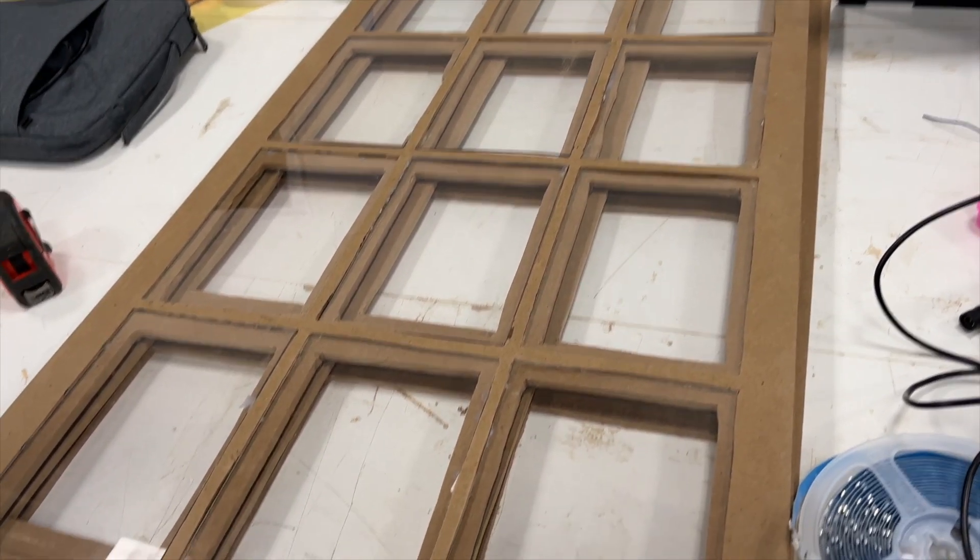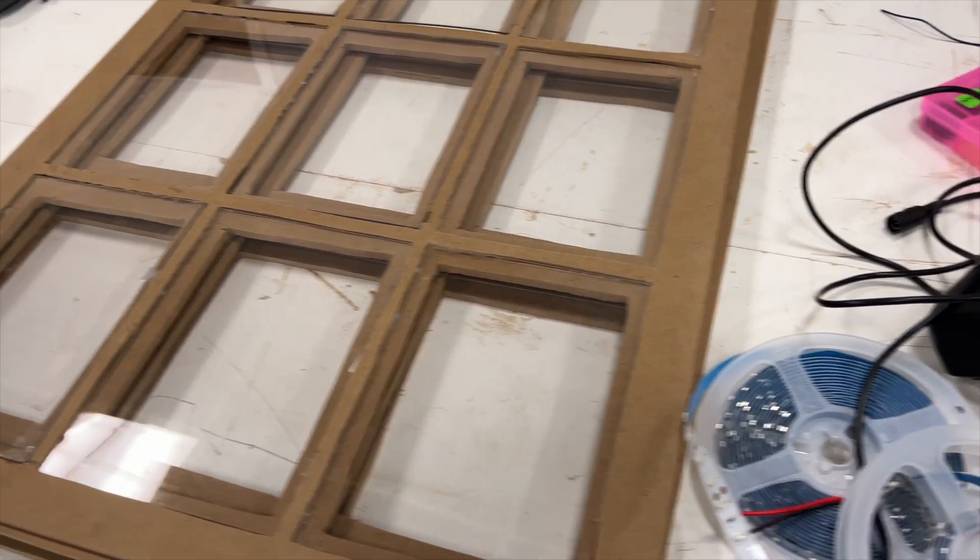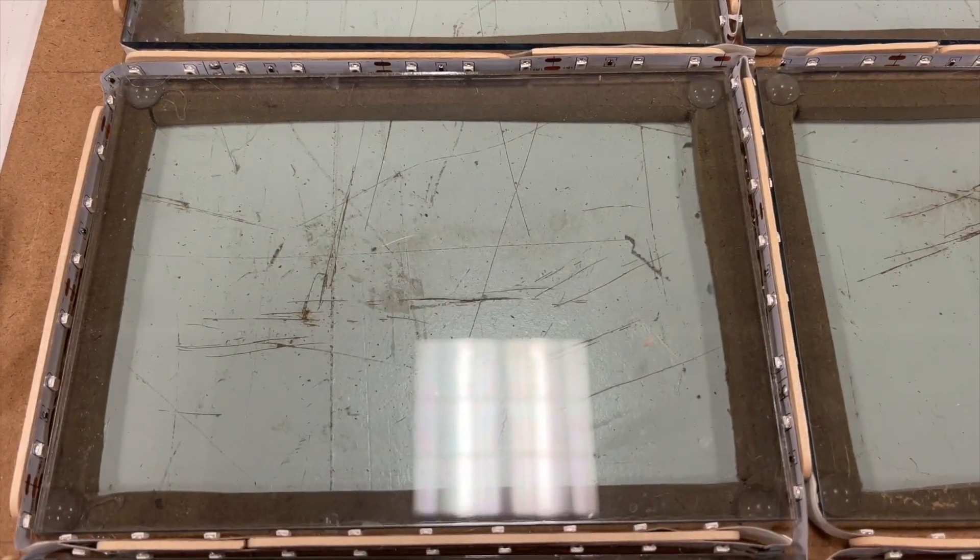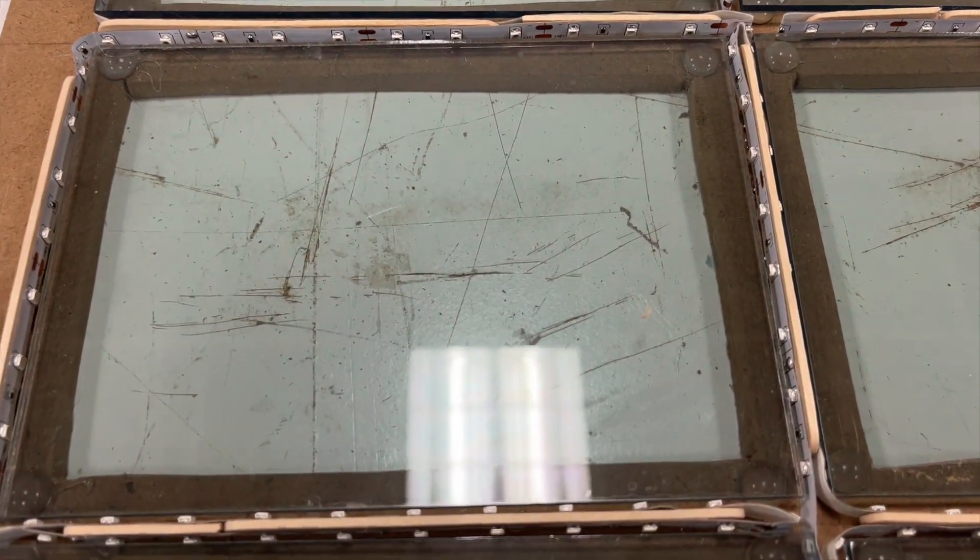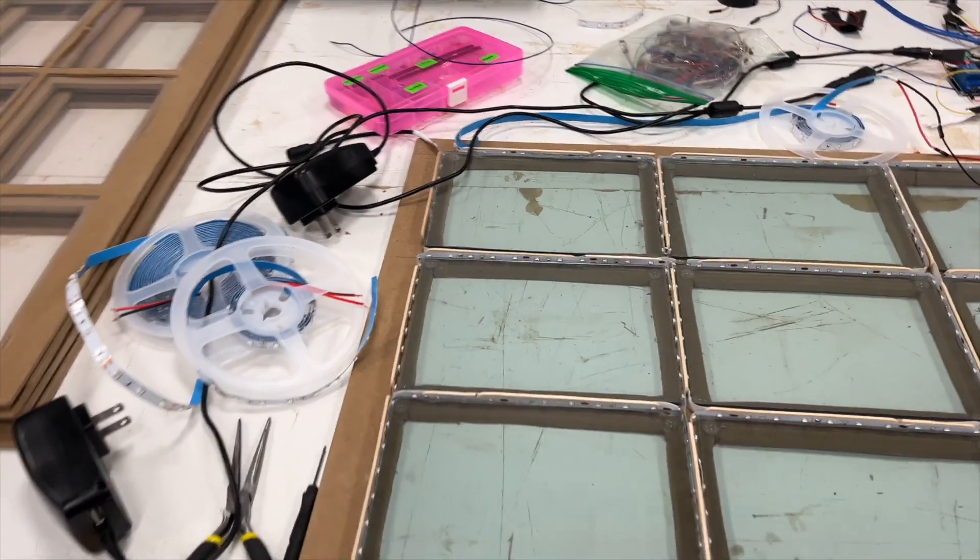The window is made of several layers, including polycarbonate, edge-lit acrylic sheets, UV LEDs, and photochromic film.